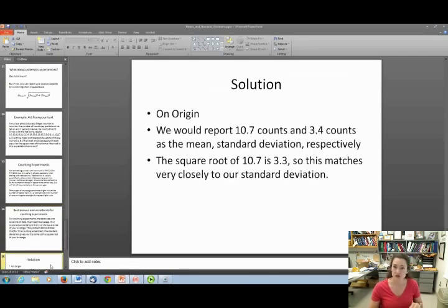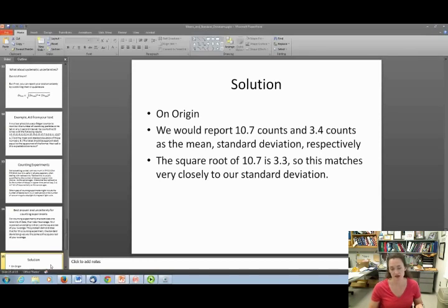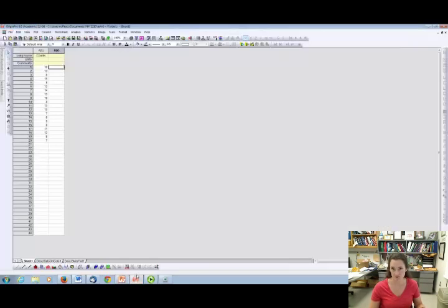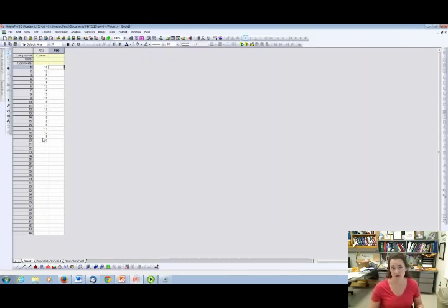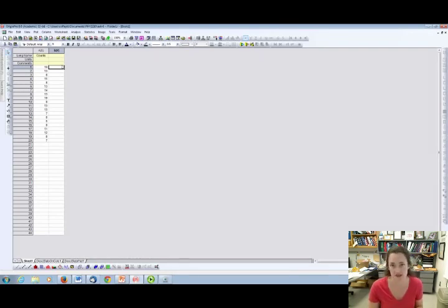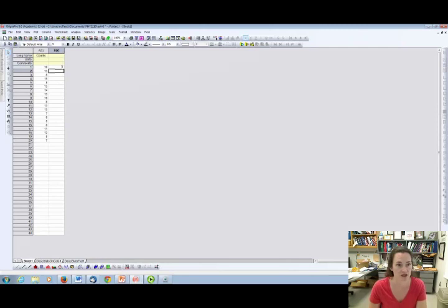The solution uses Origin, a program you'll use a lot in 2210 and 4210 for data analysis. It's very easy in Origin to find statistics on a data set — it automates everything. I've gone ahead and entered the counts from the problem line by line. To enter data, you just click on a cell, type the number, and hit Enter.